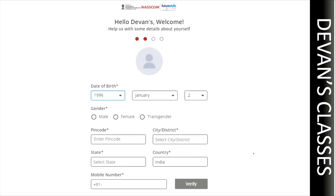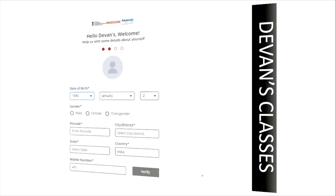Once you log in, they will ask for basic questions like your date of birth, address, gender, and mobile number. Please give your credentials accordingly. Give the mobile number which you're currently using because they might send OTPs for the registration process. Once you are done with this, click on the verify option.